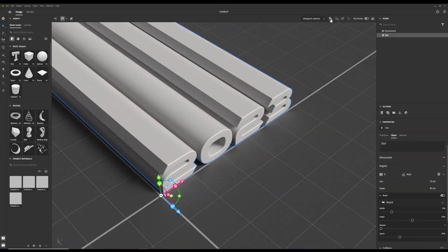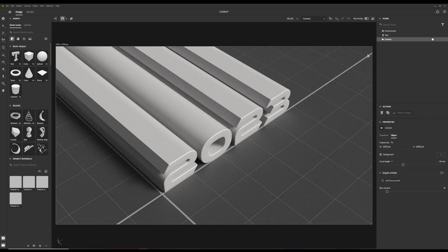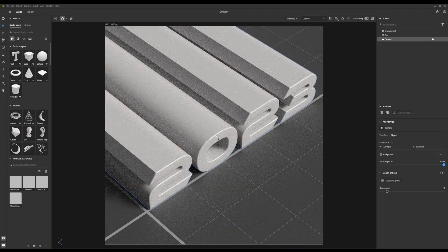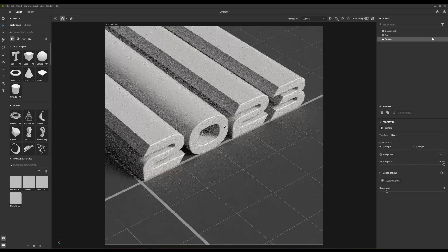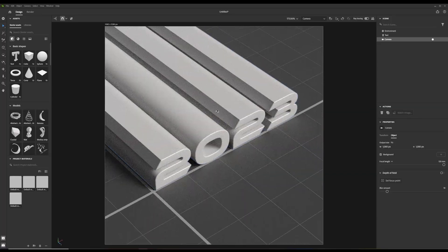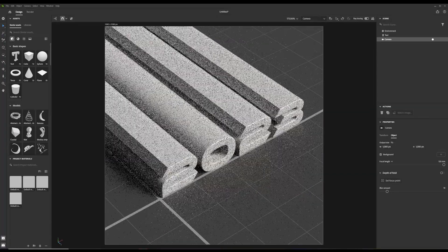Add a new camera to the scene. I wanted to post this on my Instagram, so I selected the output size for that. I wanted to go for the isometric look, which can be achieved by setting the focal length higher.